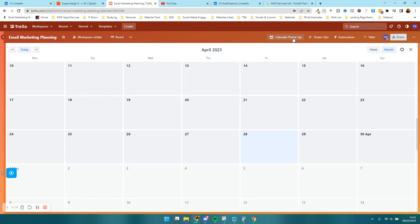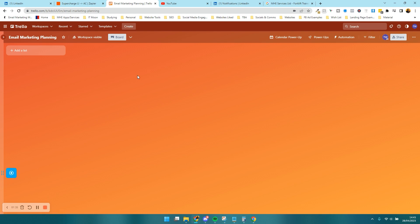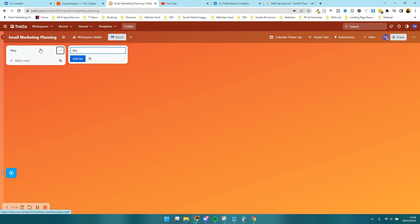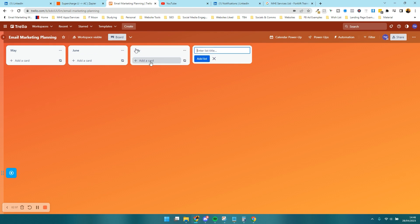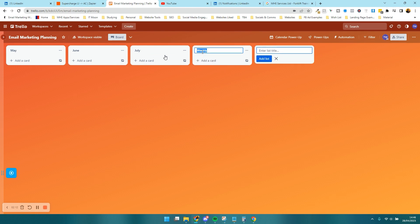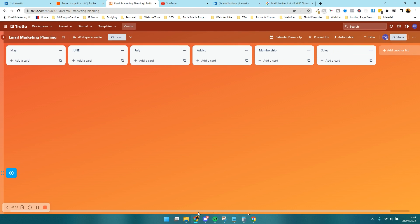Now at the top you can see the Calendar Power-Up. If we click on it, it brings up a calendar which looks pretty empty at the moment but will look a lot better shortly. We're going to plan out emails for one of my businesses. I like to have the month along the top, but it doesn't have to be — it could be types of emails such as advice emails, membership emails, or sales. The main screen we'll really be using is the Calendar Power-Up.